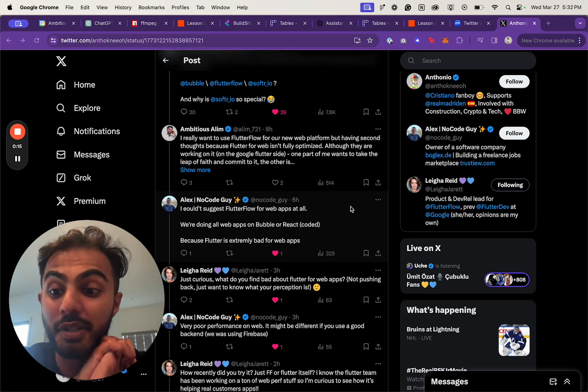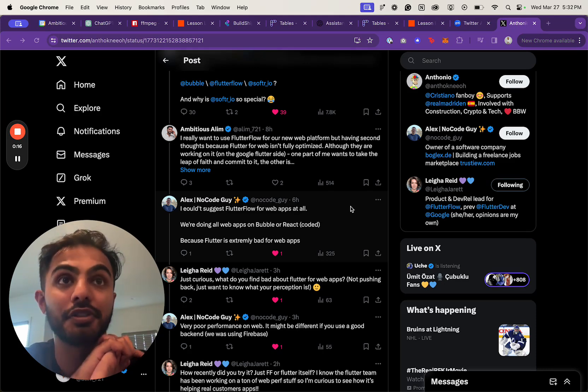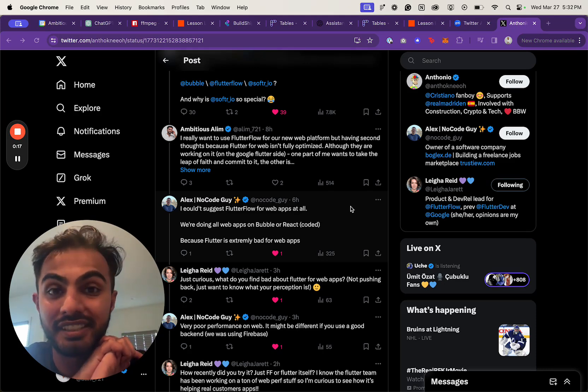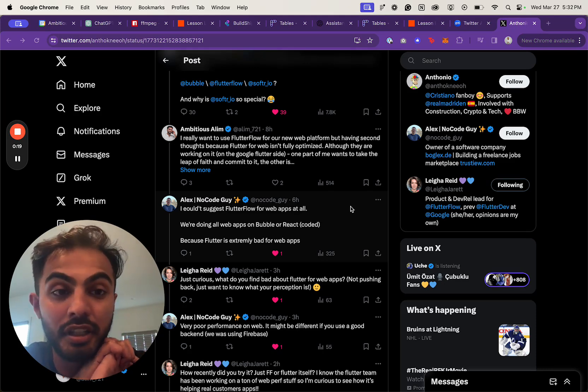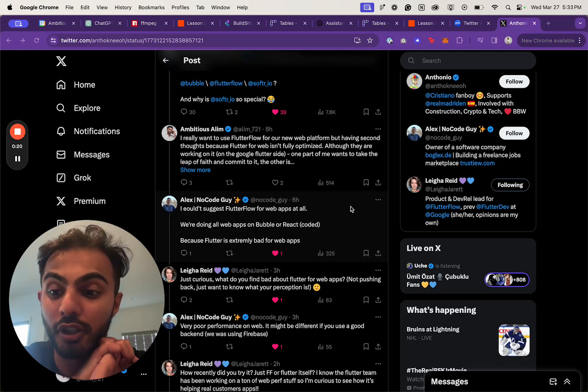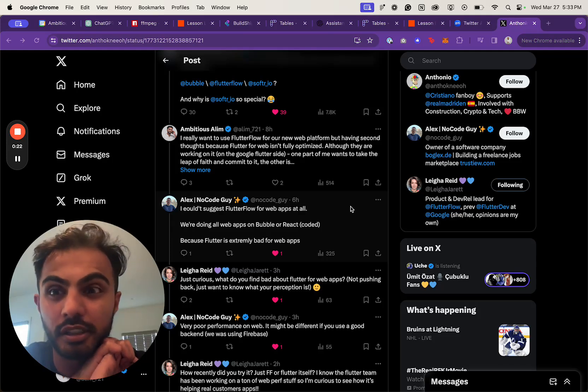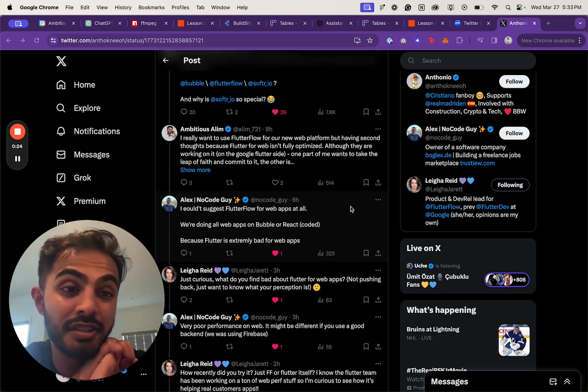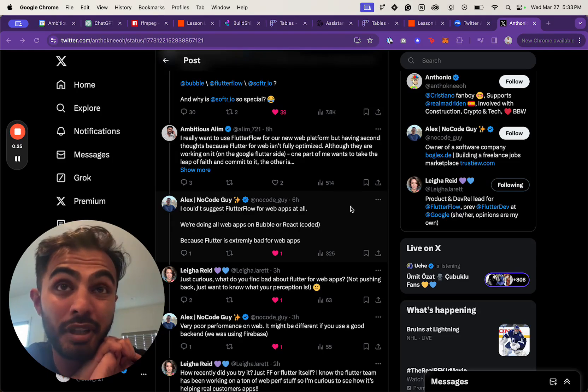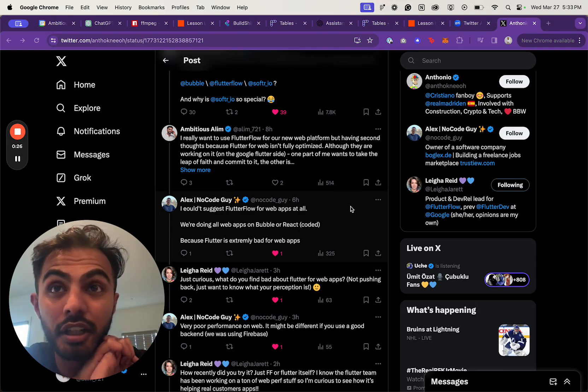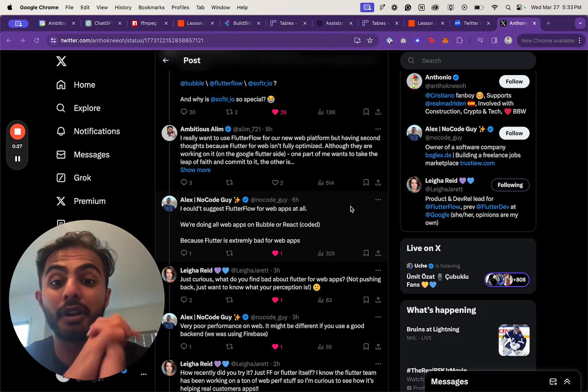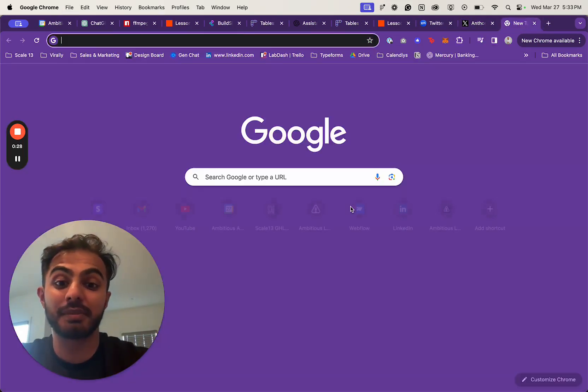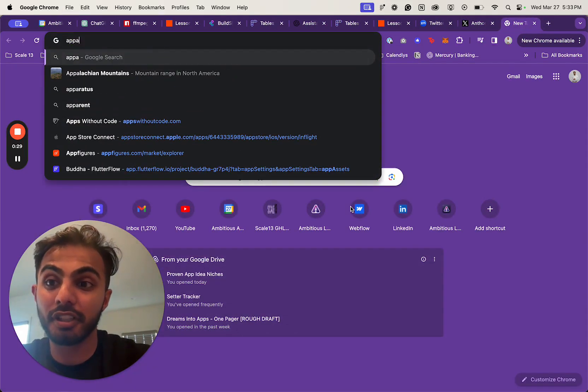Ambitious Labs is the world's biggest school that teaches people how to build apps without code. We've developed our own methodology, curriculum, and AI tools. We launched around eight months ago with an MVP product, and we built this product in FlutterFlow.